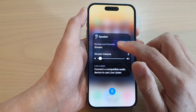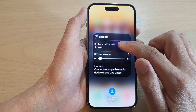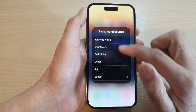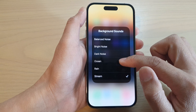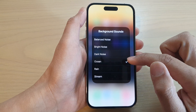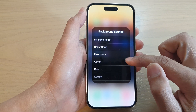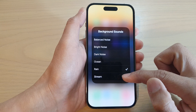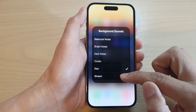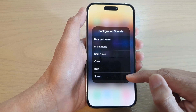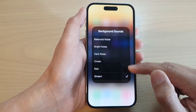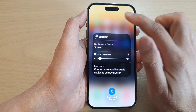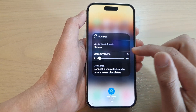It is off, so tap on Background Sounds again, and in here it will open up a menu. If you want to play Ocean, you choose Ocean, or select Rain if you want to hear the sound of rain, or you can select Stream, and tap anywhere outside to close that.